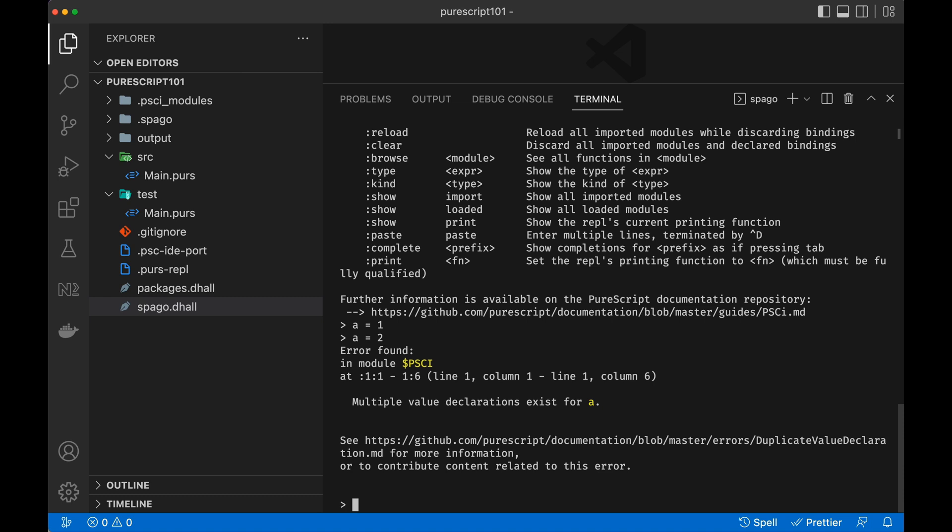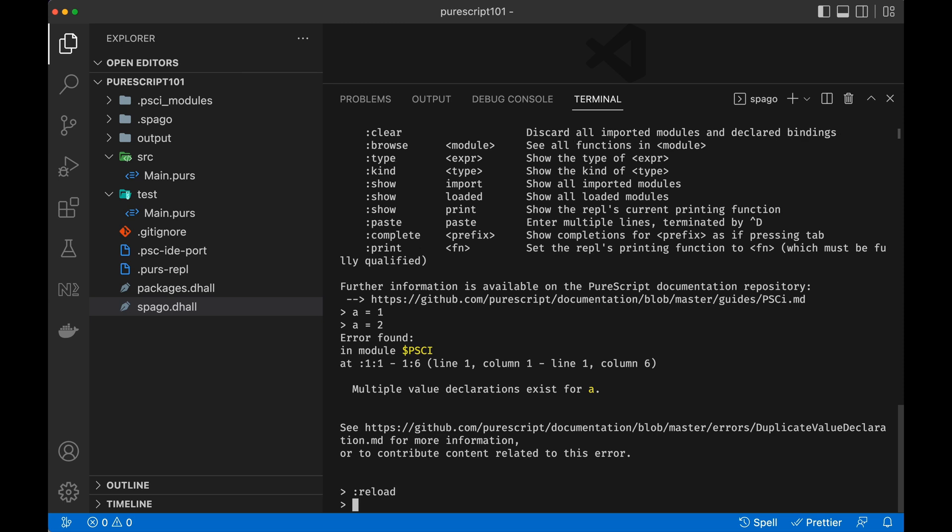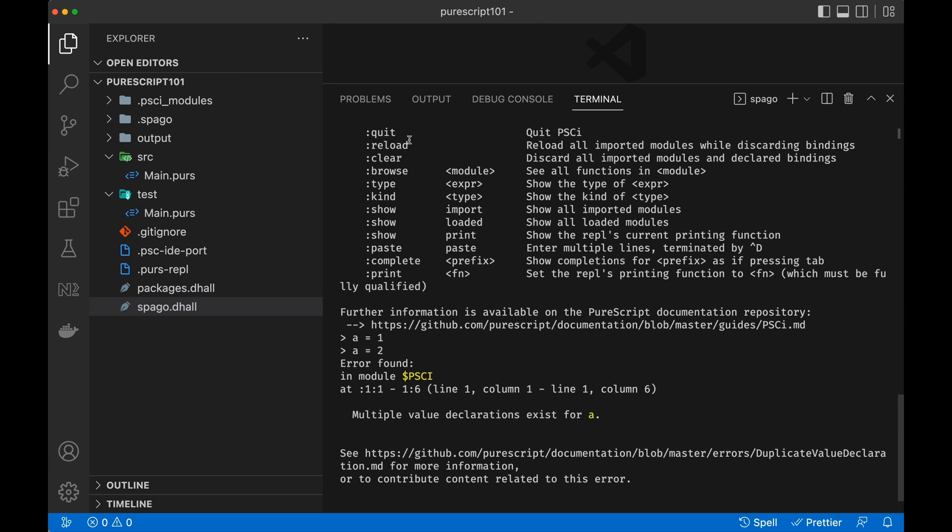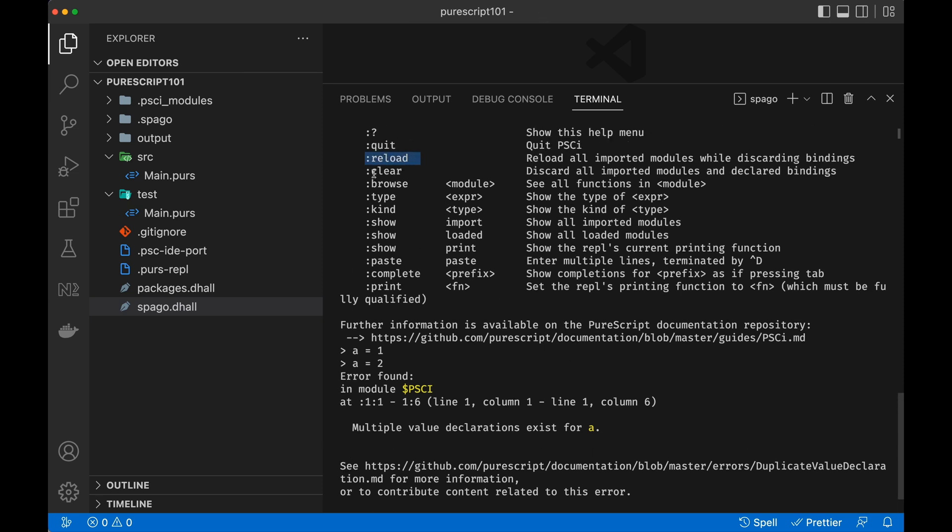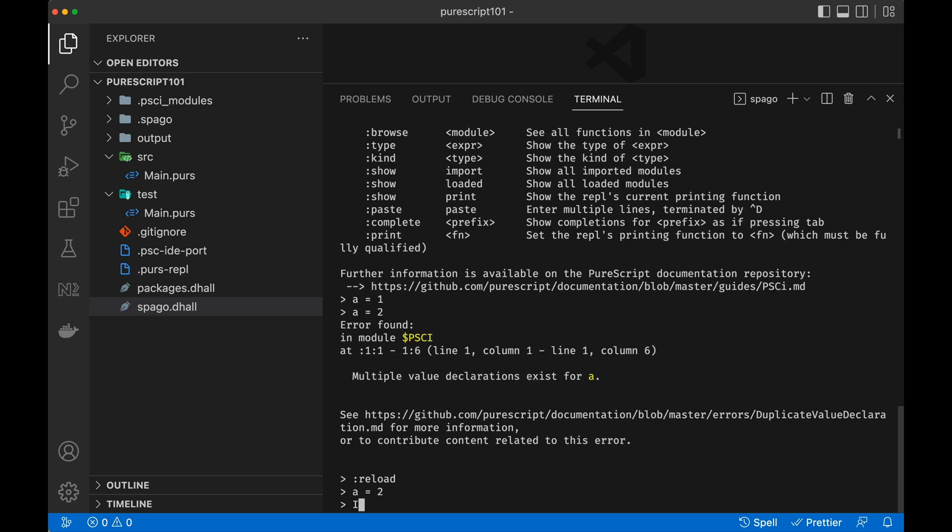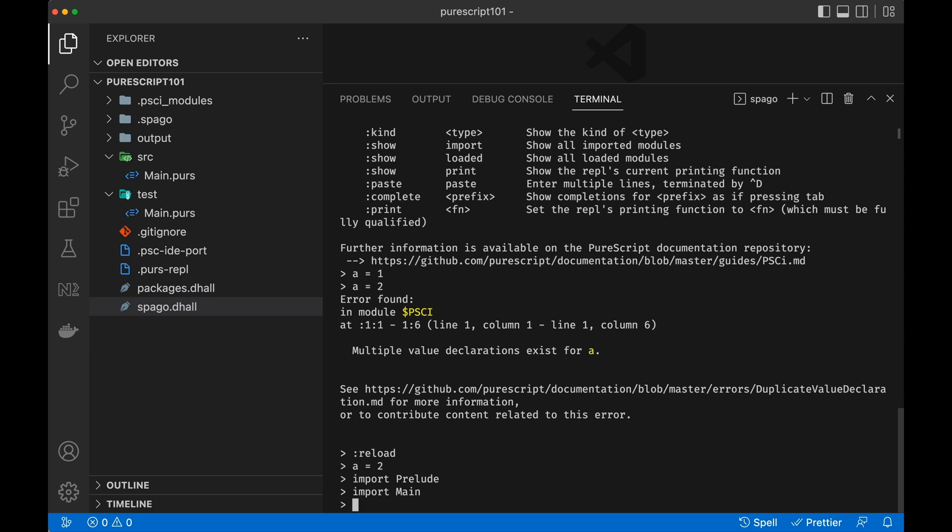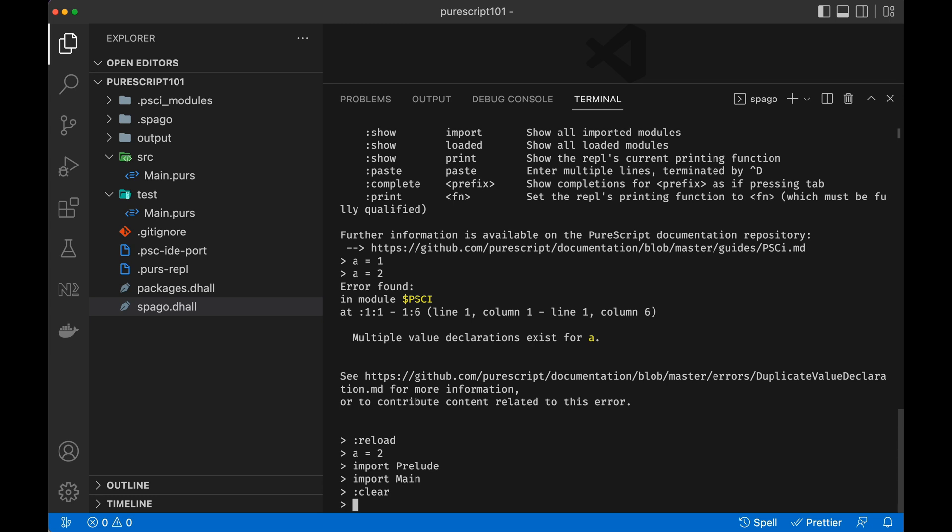Therefore, what happens is that when you redefine something with the same value, then this cannot be done. Therefore, if I run the reload, I can actually run again a equals 2 because the a has been removed. However, there is another one which is clear. And the difference is that clear removes the bindings while reload removes the bindings, while clear removes also the imports that you've done. So I can do here import prelude, import main, and then this is going to import those packages. And now, if I'm going to do a clear, these imports are going to be removed. So everything we've done with the prelude, which is the standard library, is not there anymore.